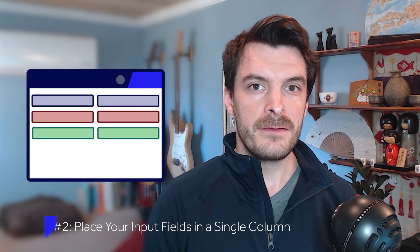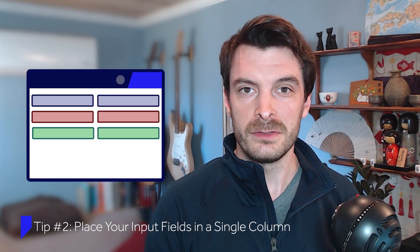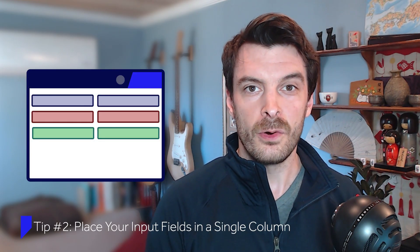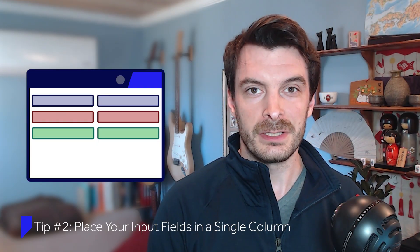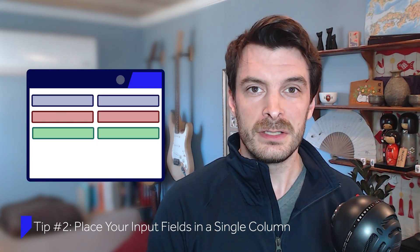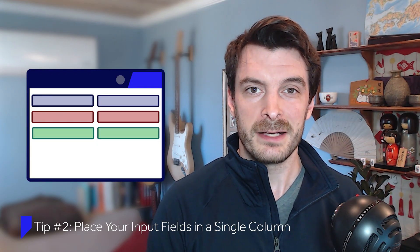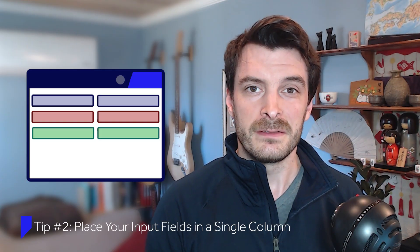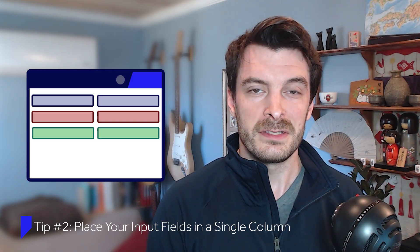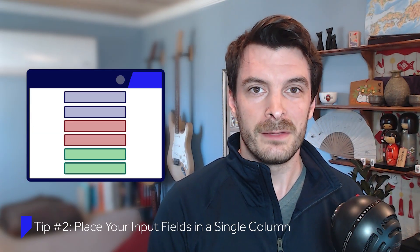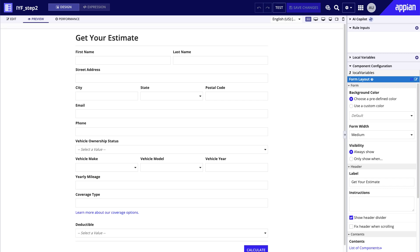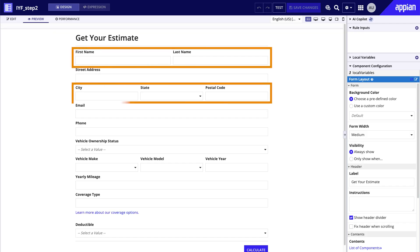Having fields in two or more columns forces users to think in two dimensions, horizontally and vertically. This can lead to confusion, as users don't know which field to move to next, causing validation errors and skipped fields. Use a single column layout to avoid these problems. Here, I've arranged the fields into a single vertical column, which allows users to move in a straight line down the form and address all the fields in order. You can still use side-by-side layouts for related fields like first name, last name, and address components.